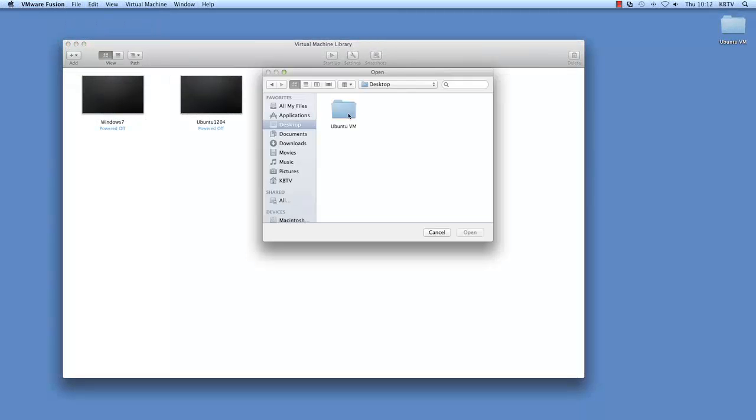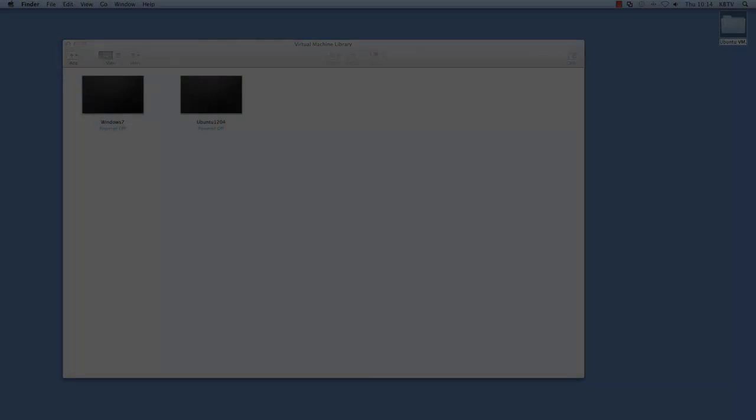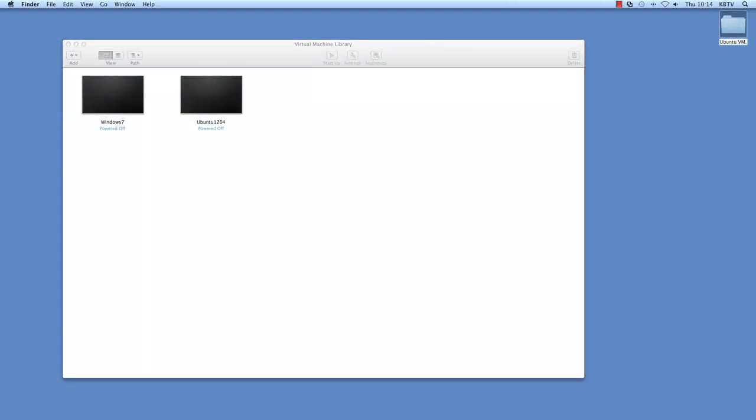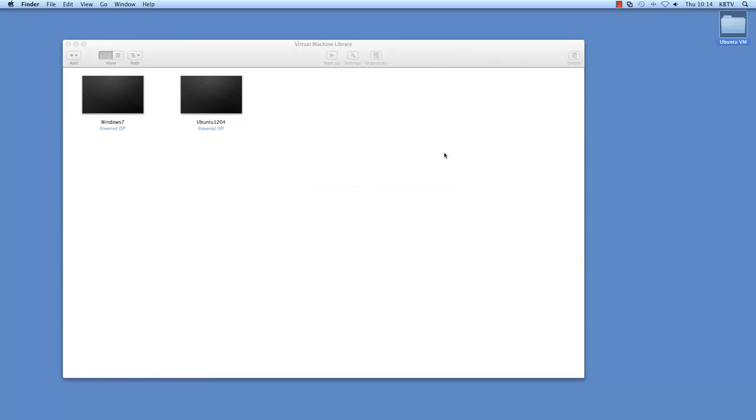Fusion can use the folders created by Workstation without issue, and Workstation will see the Fusion bundles as folders. To convert a Workstation virtual machine folder on your Mac to a bundle, just add .vmwarevm to the virtual machine folder's name.